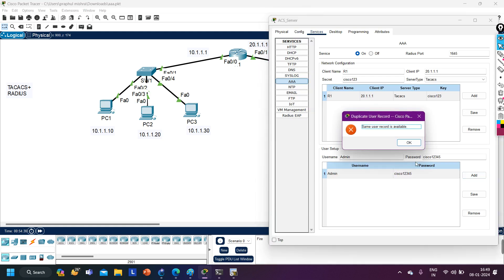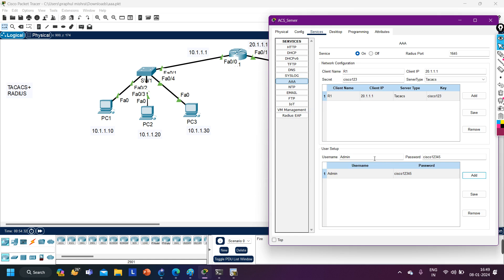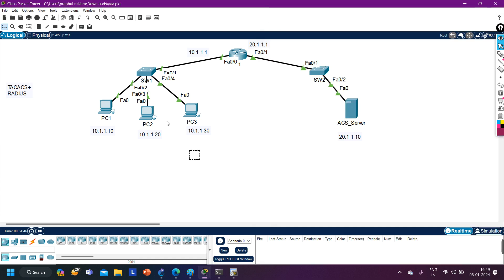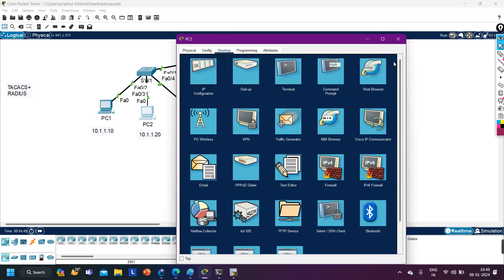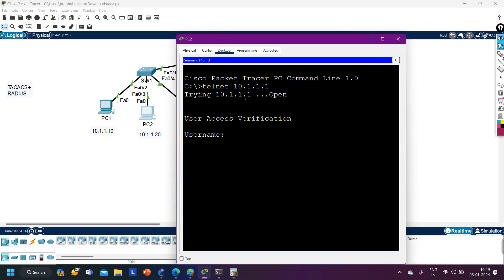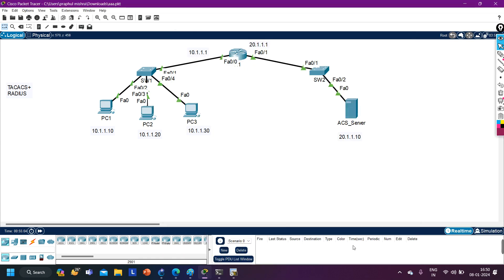Let's say PC2 is user ABC, and this PC wants to access the router. It runs telnet 10.1.1.1 — it's asking for username: ABC. Password: Cisco. And now you can see this user is also able to access R1. Both users on the ACS server can successfully authenticate and access the router.